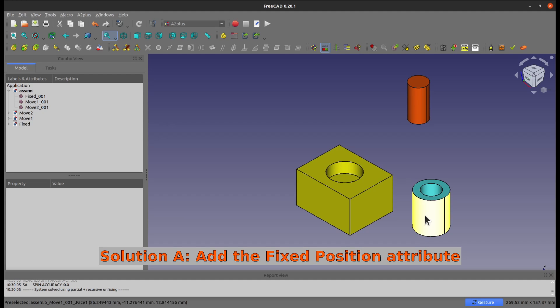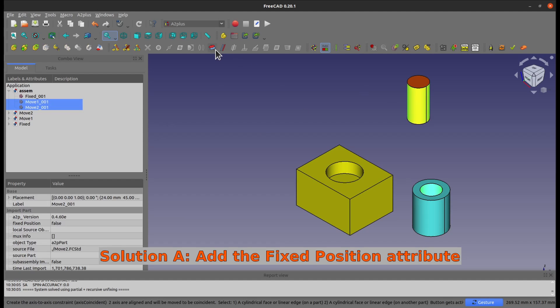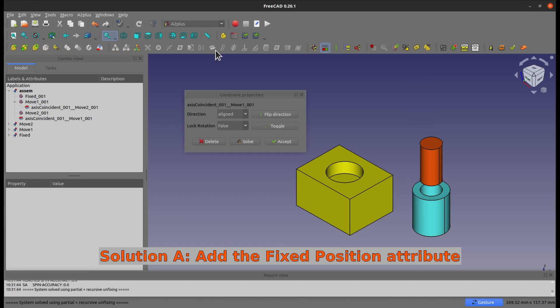So now it's fixed in the space, so you can add that constraint that you want to do it before. So here, constraint works, it's good.